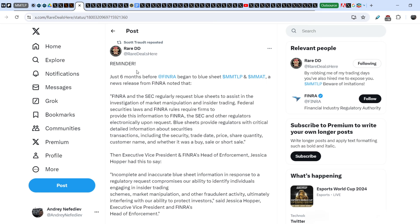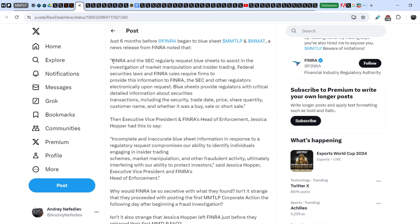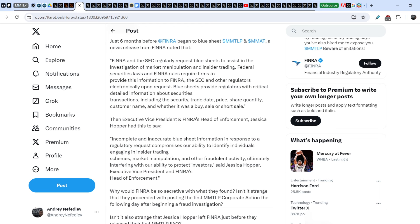Raredd published this and Scott Todd reposted it: 'Reminder - just six months before FINRA began to halt MMTLP and MMAT, a news release from FINRA noted that FINRA and the SEC regularly request blue sheets to assist in the investigation of market manipulation and insider trading. Federal securities laws and FINRA rules require firms to provide this information to FINRA, the SEC, and other regulators electronically upon request. Blue sheets provide regulators with critical detailed information about securities transactions including the security trade data, price, share quantity, customer name, and whether it was a buy, sale, or short sale.'